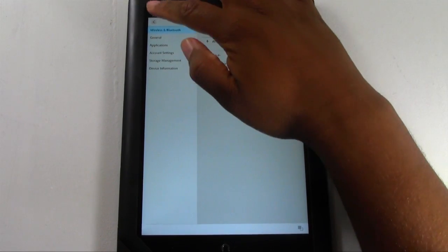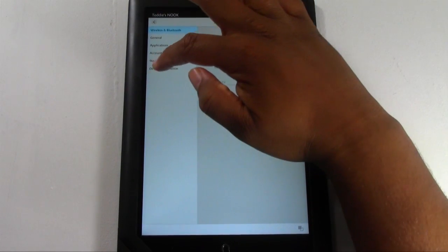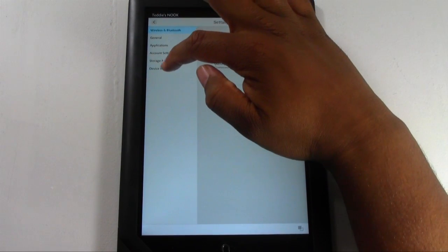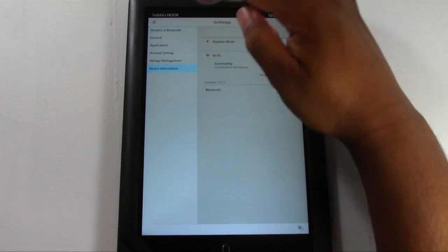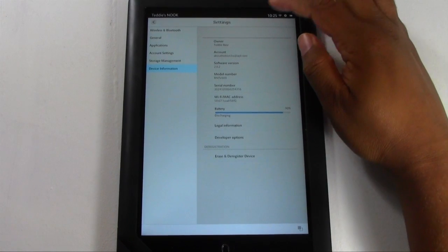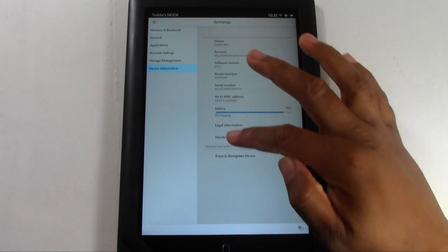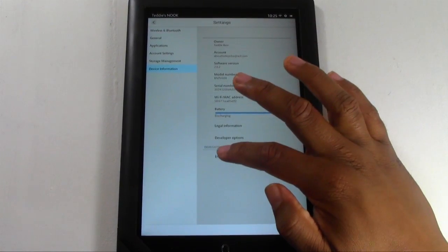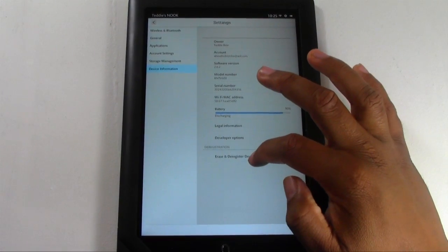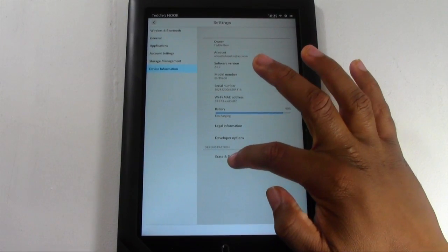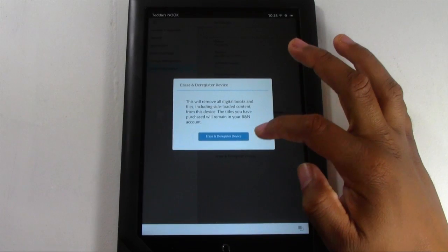Come down the left side here to device information. Then come all the way down to where it says erase and deregister device. Tap there.